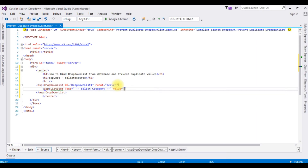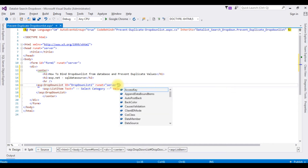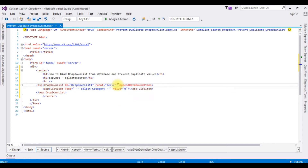Setting the value to 0. When adding list items to the drop down list, we need to add the property AppendDataBoundItems set to true. If you don't add AppendDataBoundItems, the list item 'Select Category' will not be added to the drop down list control. Now let's bind the data using a data source control.